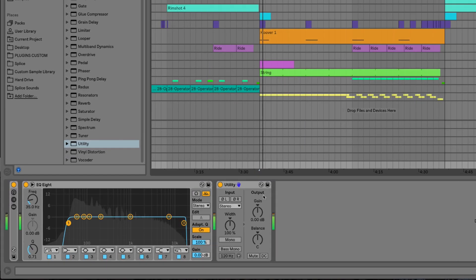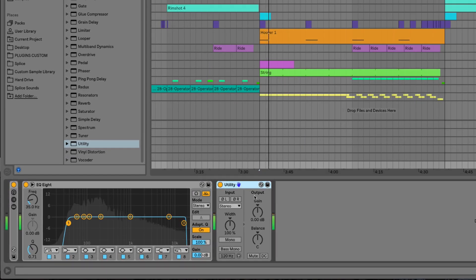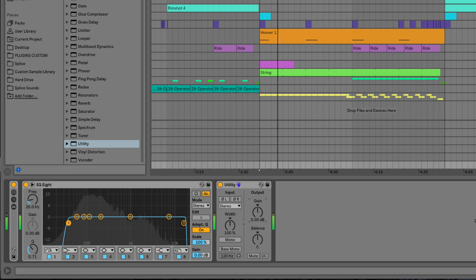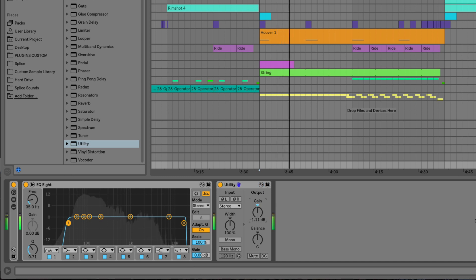So next we have the utility device, and a lot of people are asking that the gain goes all the way down to minus infinite dBs, and your suggestion has now been answered.